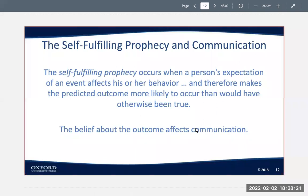The self-fulfilling prophecy and communication: a self-fulfilling prophecy occurs when a person's expectations of an event affect his or her behavior and therefore make the predicted outcome more likely to occur than would have otherwise been true. The belief about the outcomes affects the communication.